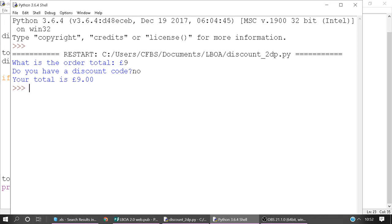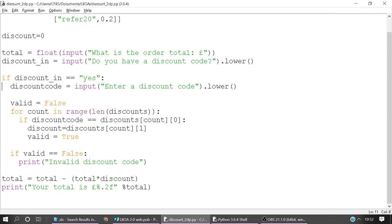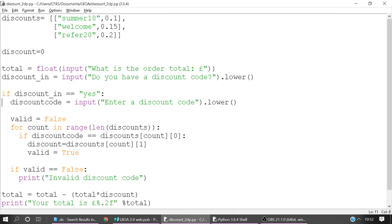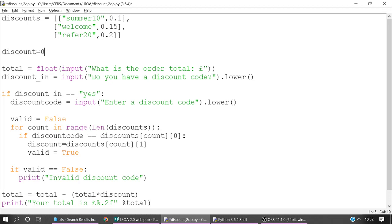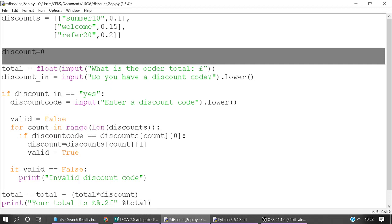If you want to know how the whole program works then carry on watching. If not I hope that's useful for formatting two decimal places. So how does the program work then? We've got a 2D list at the top called discounts and in here you've got different discount codes. Summer 10 is 10% discount. Welcome is 15% and refer 20 is 20%. And we're looking at the default value which is going to be 0. The 0% discount is the default.